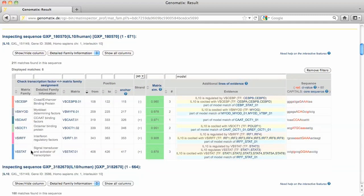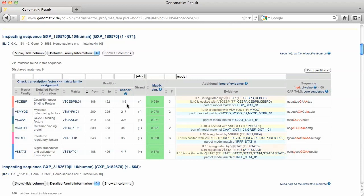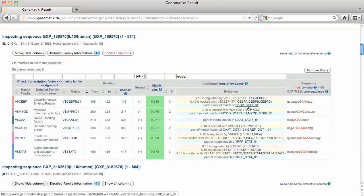The binding site matches are also part of a model match. In some cases, only one element of the model is displayed by MATInspector. For example, the CEBP site at position 115, which is part of a CEBP-STAT model. The corresponding STAT site is not shown.